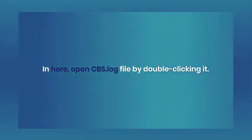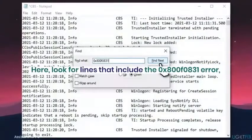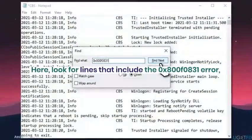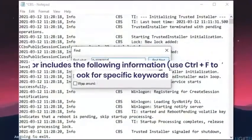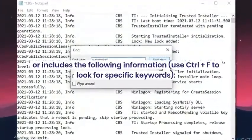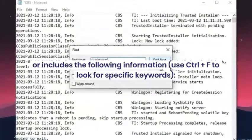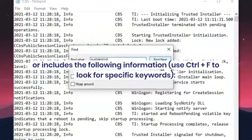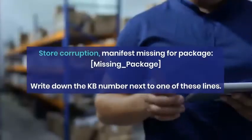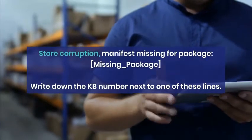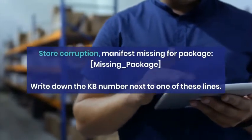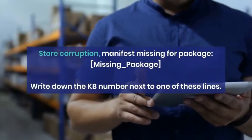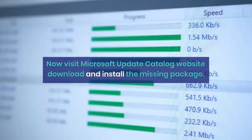Press Win plus E to open File Explorer. Navigate to the following location: C, Windows, Logs, CBS. In here, open CBS.Log file by double-clicking it. Here, look for lines that include the 0x800F0831 error or includes the following information. Use Ctrl plus F to look for specific keywords.